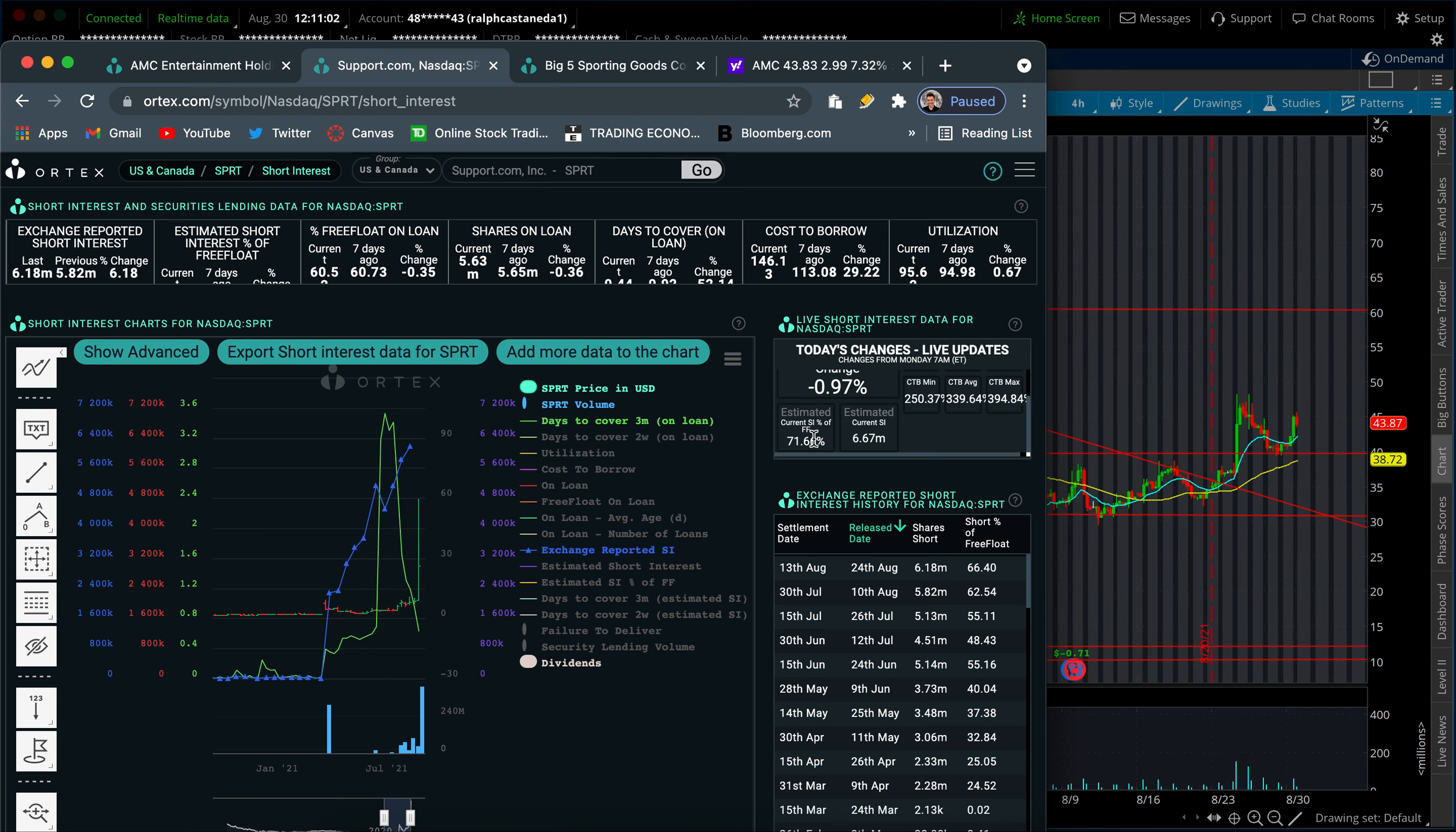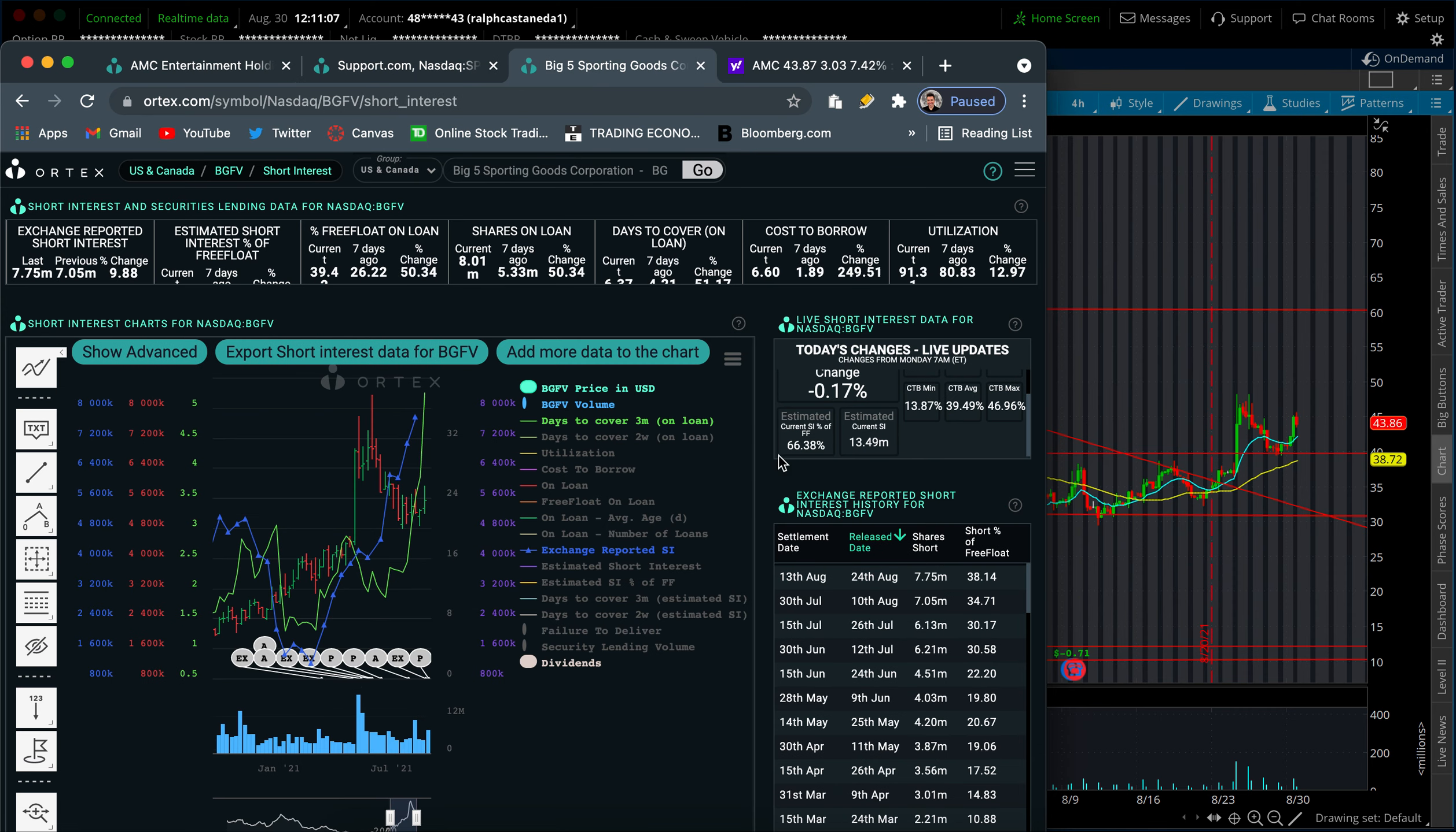But Big Five is sitting at 66% SI. S3 Partners reported short interest for Big Five at 48%, which is still pretty high up there.